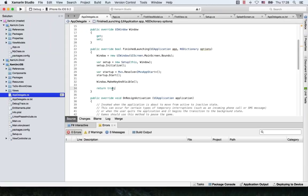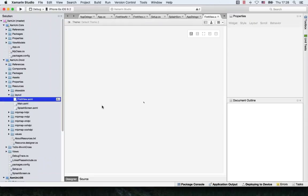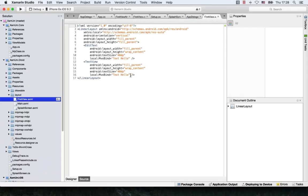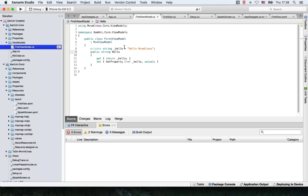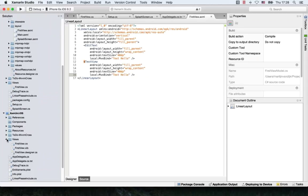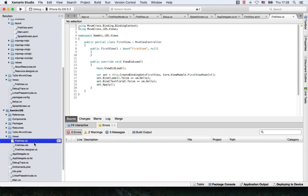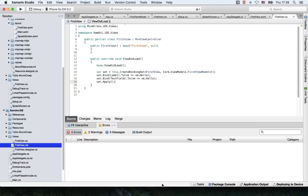Let's take a look at how those bindings look. I'm going to open Android first, go into Resources, then Layout — this is the first view. As you can see, the only thing we need to do here is add the local namespace and say MvxBind, binding the Text to Hello. Hello is a property on my view model. You can see there's a string property here called Hello, and I'm binding this to the text view. The same thing applies for iOS.